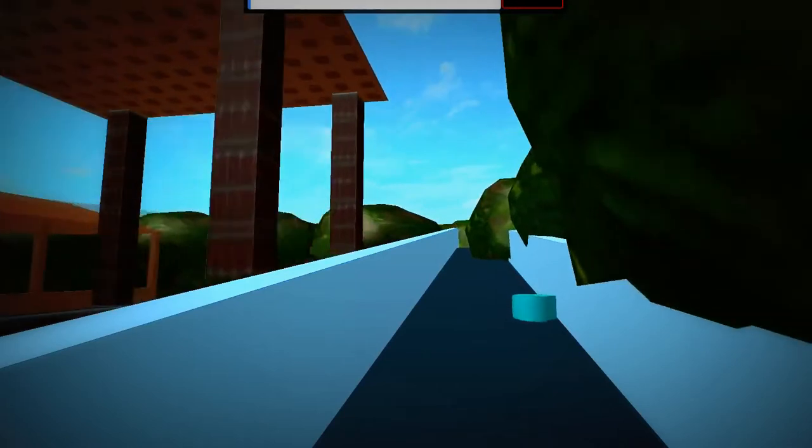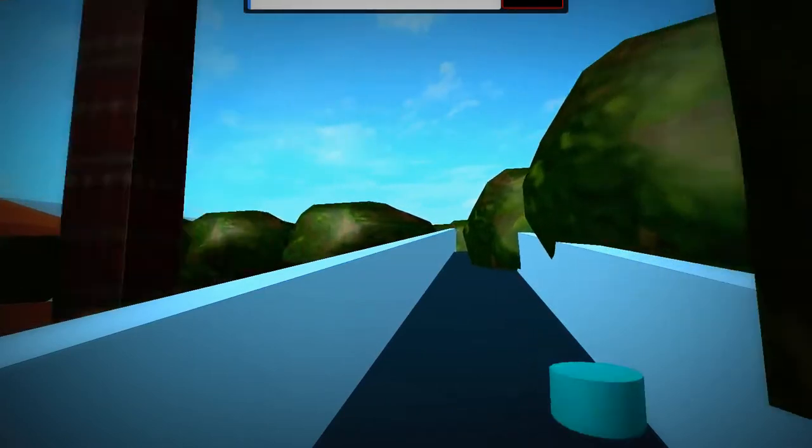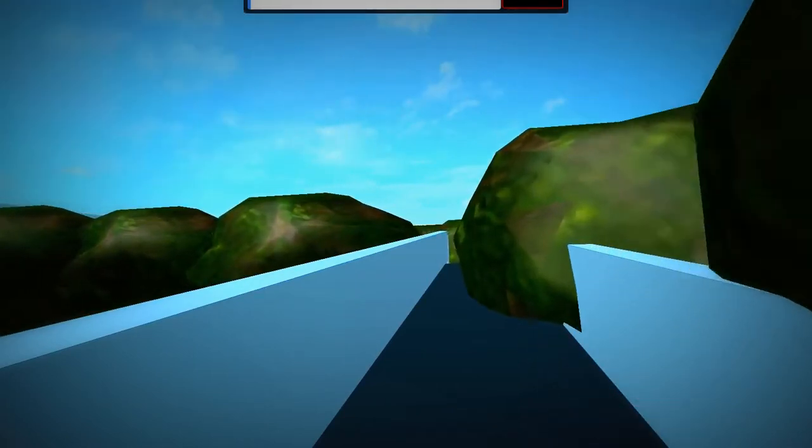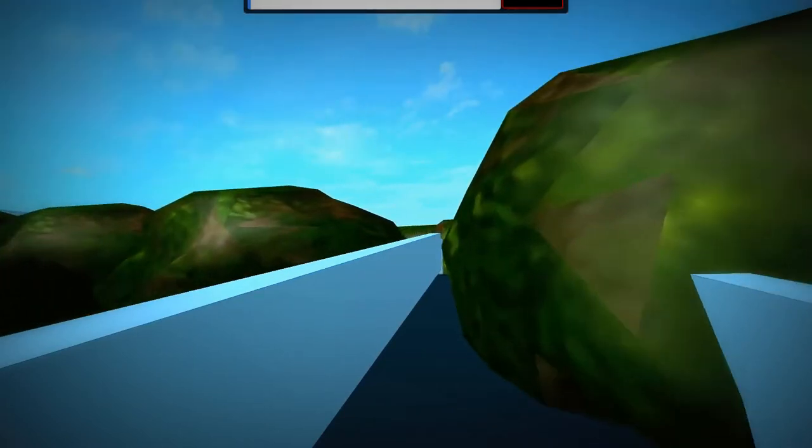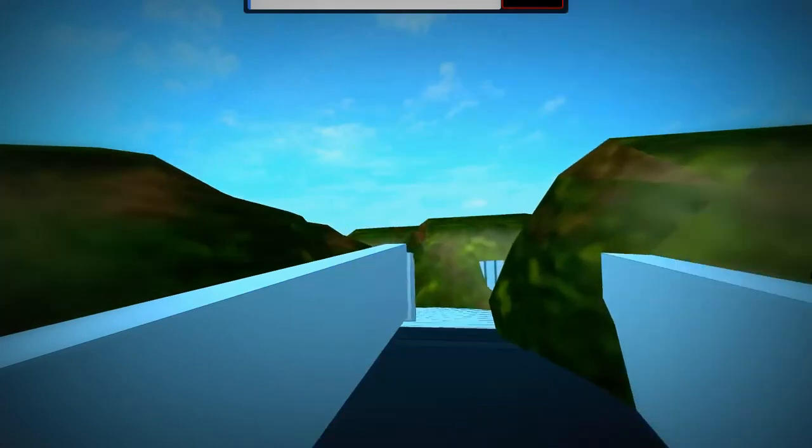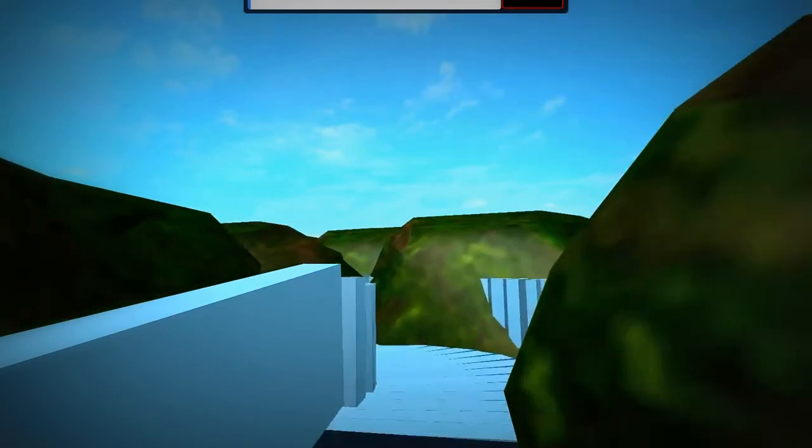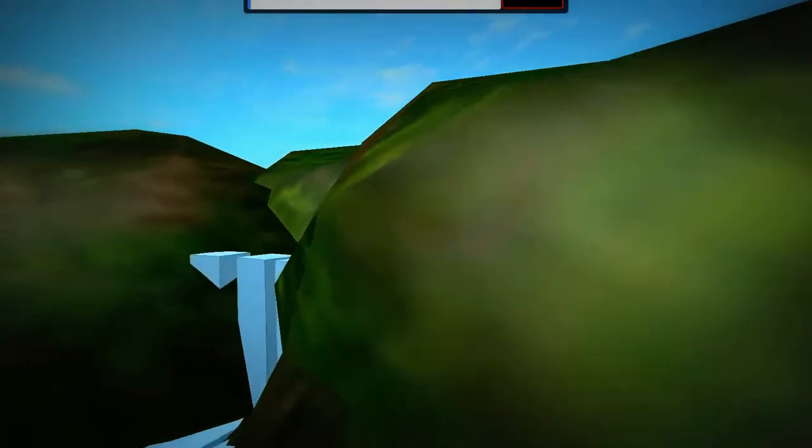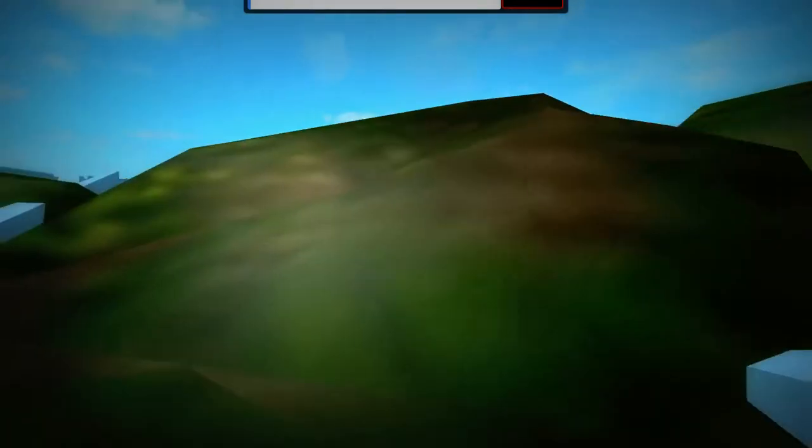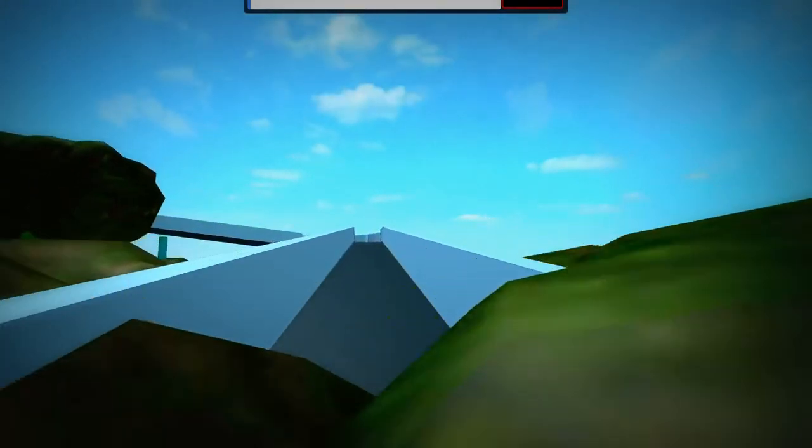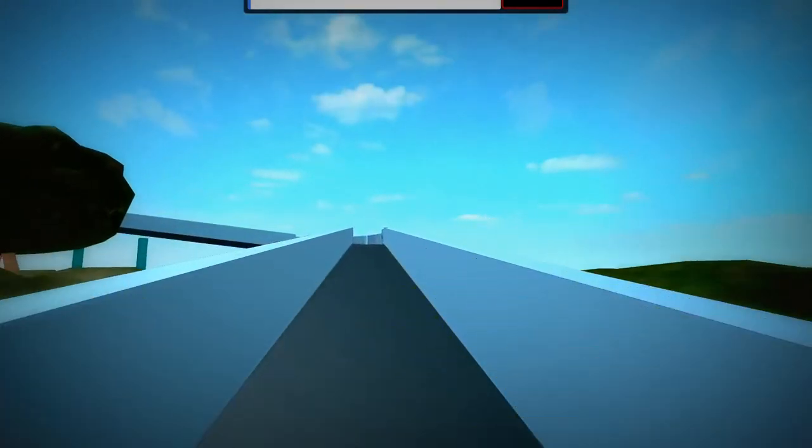So here we go. We're going up, up, up. This is so cool. We're going through a tree. Okay, so here we go guys. Oh no, we're going up even more and we're going to go up over there to the left.